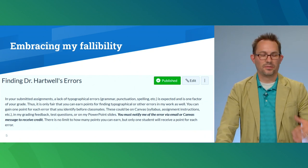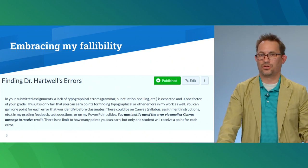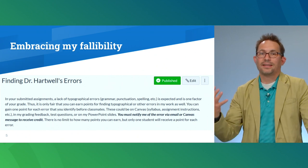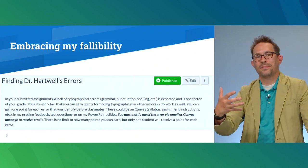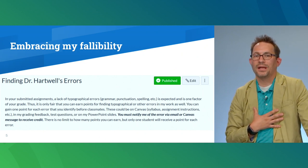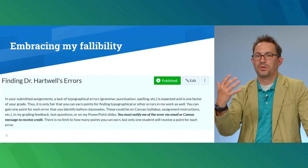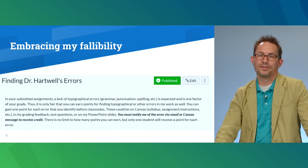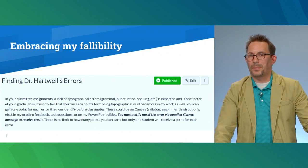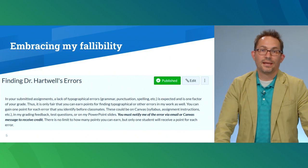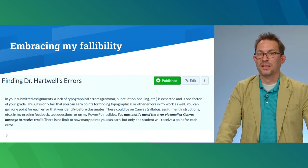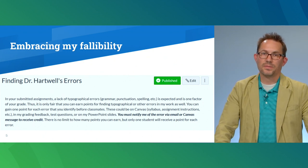It's an extra credit assignment that I've been using for about two years now, where I give students extra credit points when they point out errors in my course materials. You can see the instructions here for that extra credit. I tell them that since I grade their written assignments on professionalism — including a lack of typographical errors — it's only fair that they can earn points by finding typographical or other errors in my course materials as well.